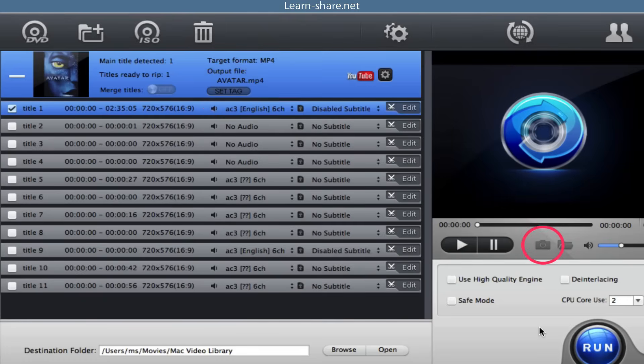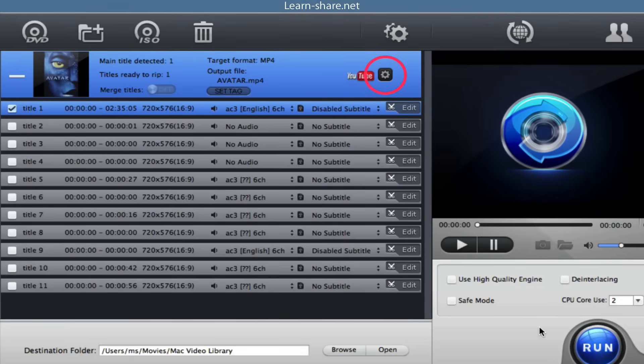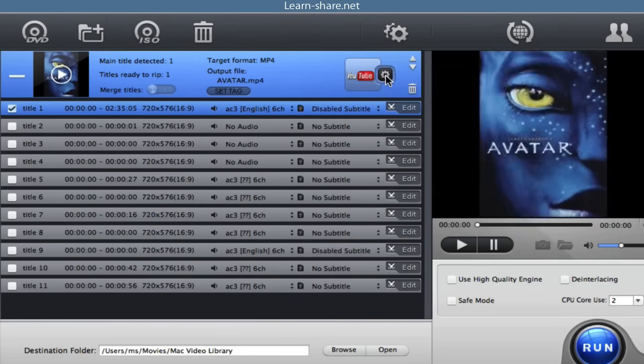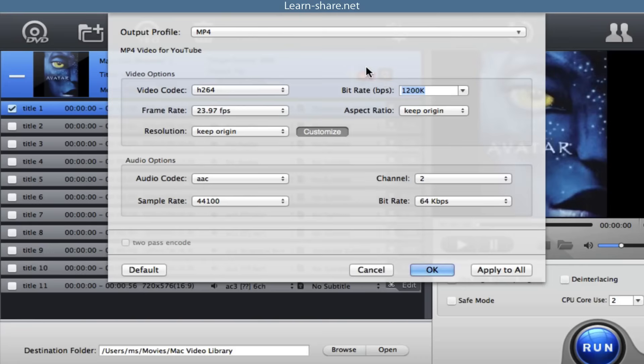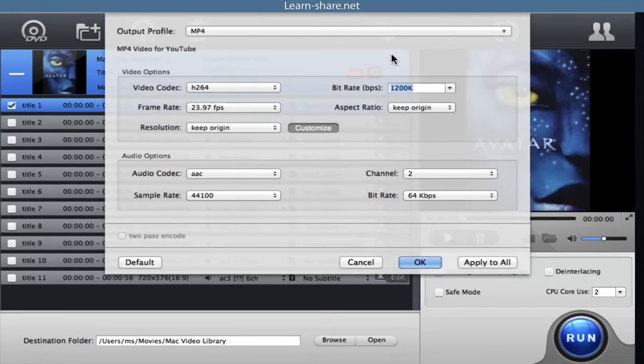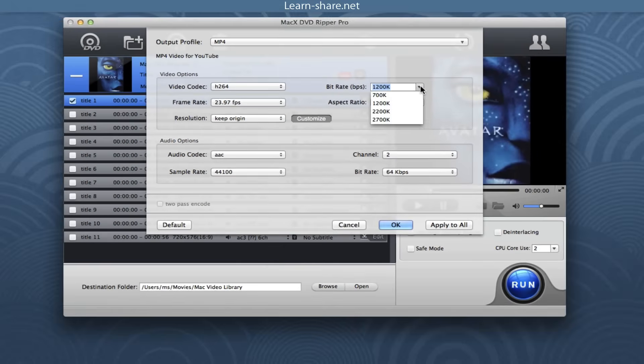This button allows you to take pictures appearing in the movie and store as PNG. And to adjust frame rate, resolution, bit rate, audio channel and other settings according to your advanced needs.